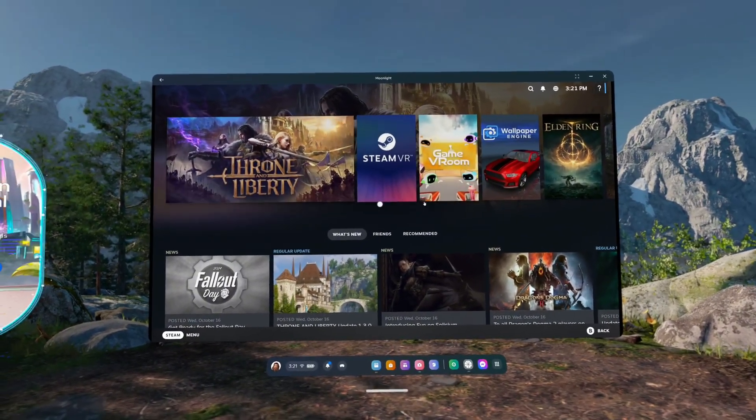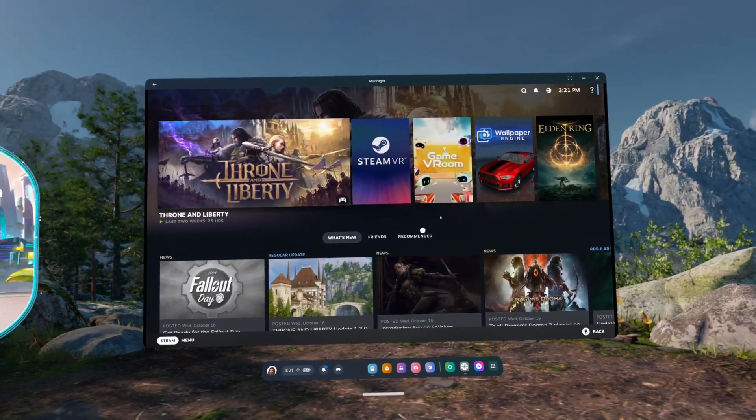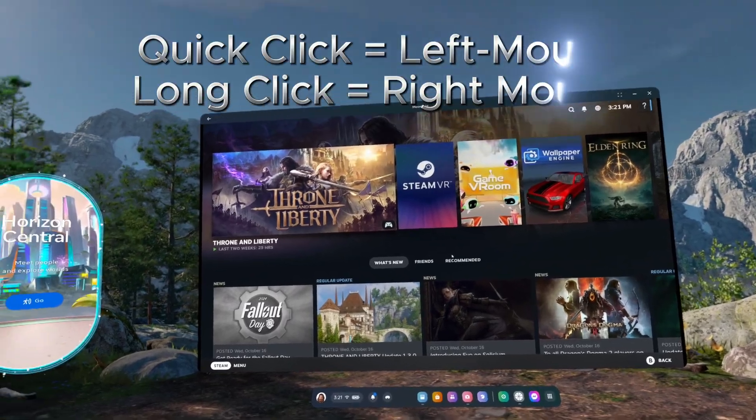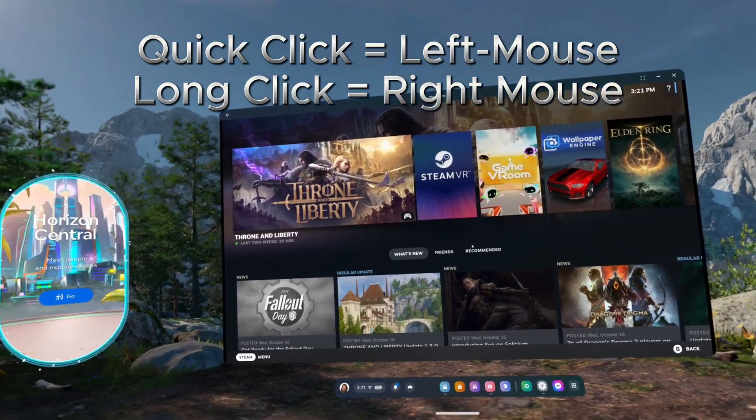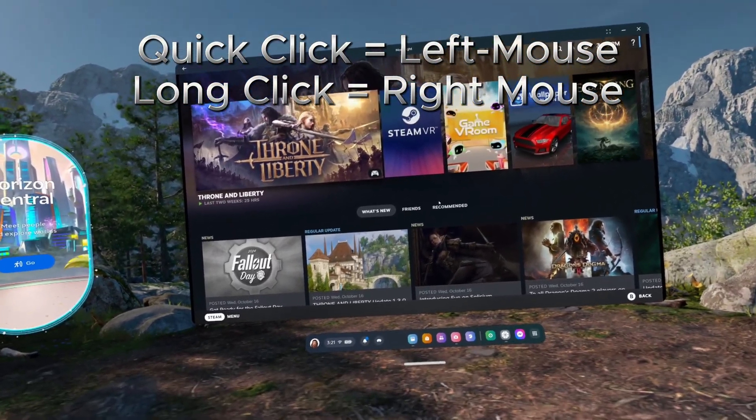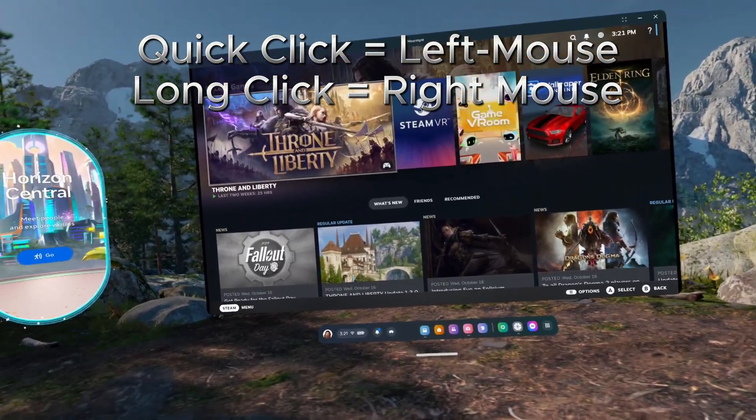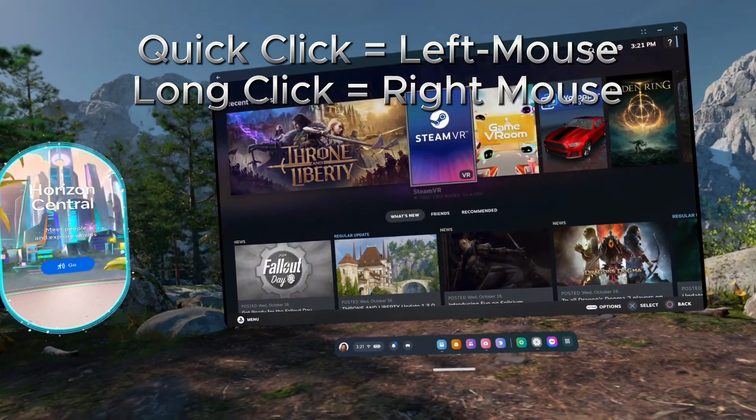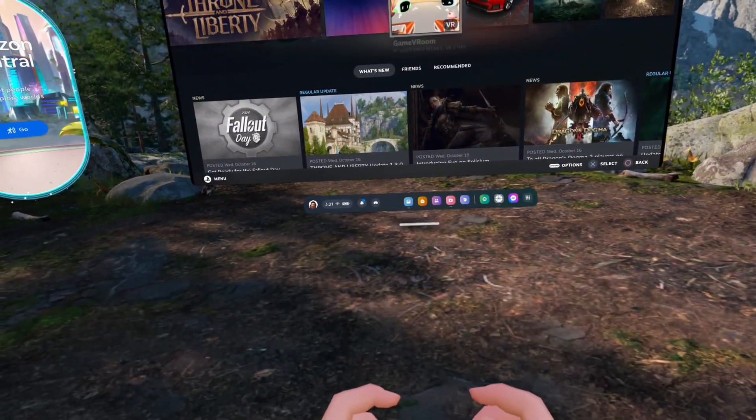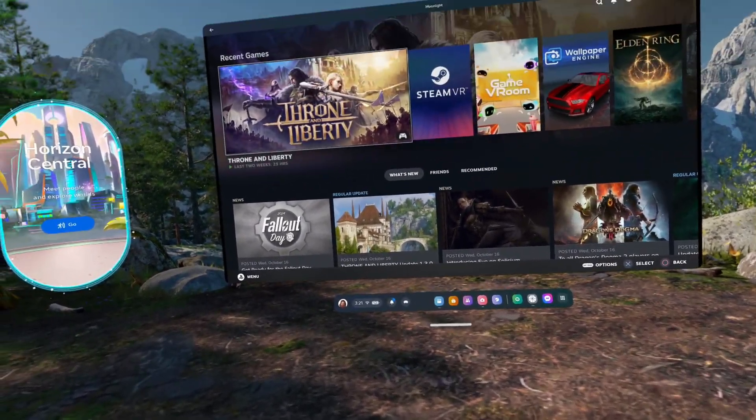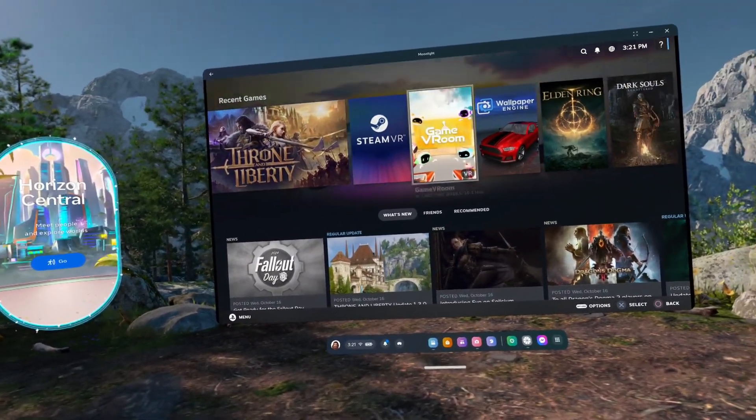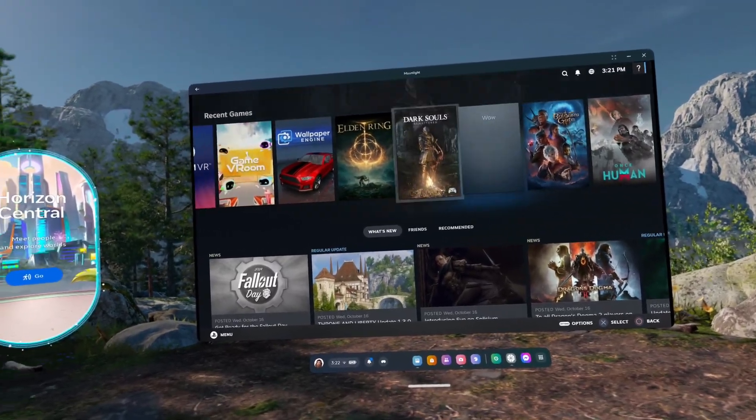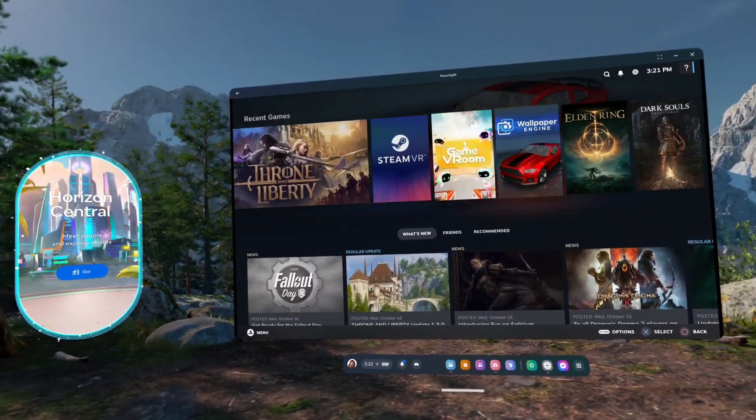You can click and drag on the app to move the mouse around, and a single press triggers the left mouse click. A long press triggers the right mouse click. You can also connect a Bluetooth controller directly to your headset, and it should work seamlessly through the Moonlight app.